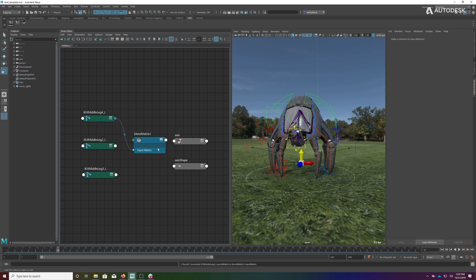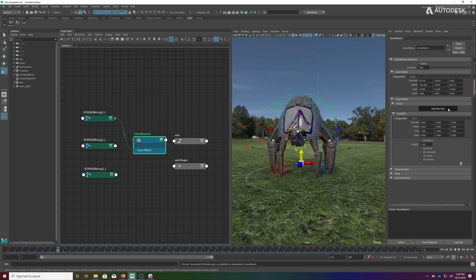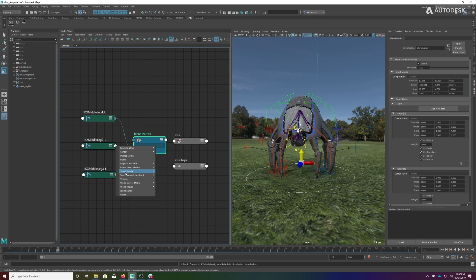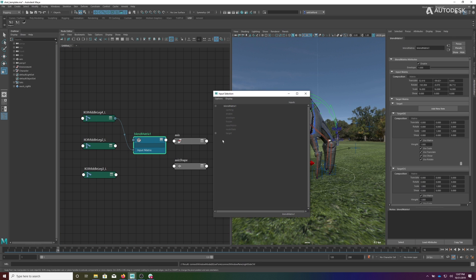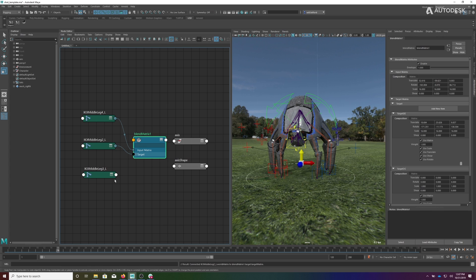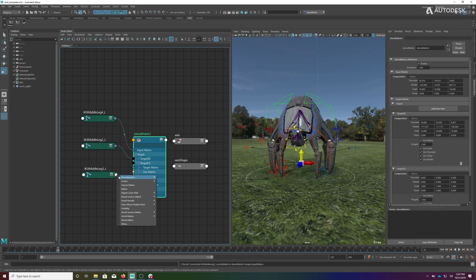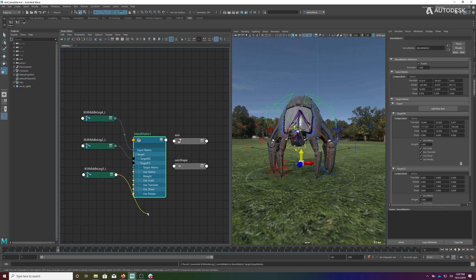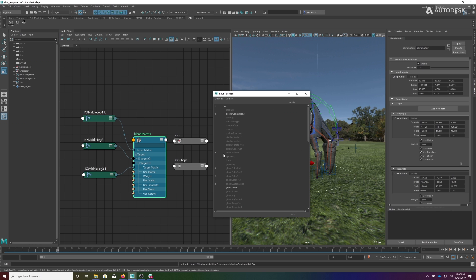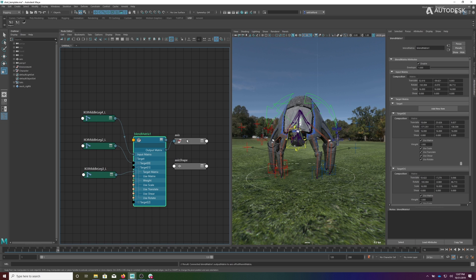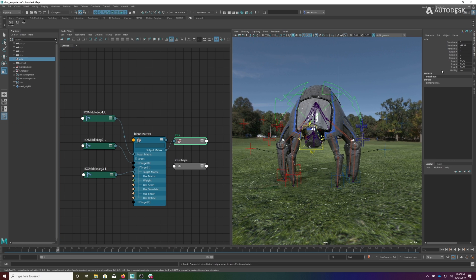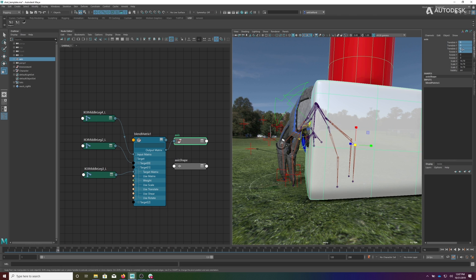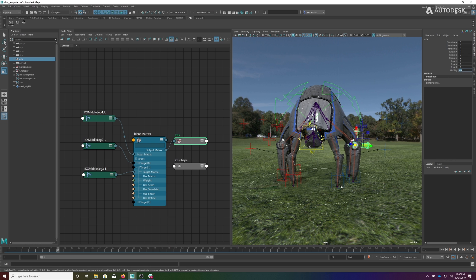Actually first let me do this. Let me create two targets. The first target is going to be the world matrix of the hip. The second target, which you can now see here, is going to be the world matrix of the knee. Then I'm going to take those values and drive them into the offset parent matrix of the axis. I'm going to zero out these values and take these values back down to one.